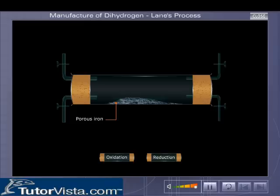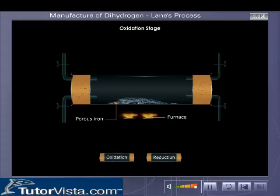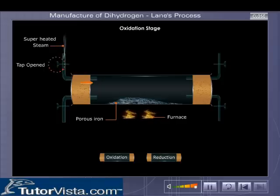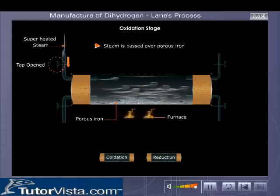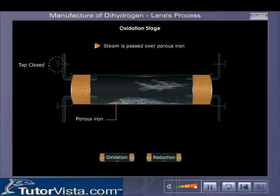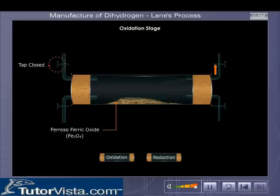Shown here is a representation of the industrial process. In the oxidation stage, you can see that superheated steam is passed over porous iron. Iron gets oxidized to ferrosoferric oxide, in turn reducing water to dihydrogen gas.